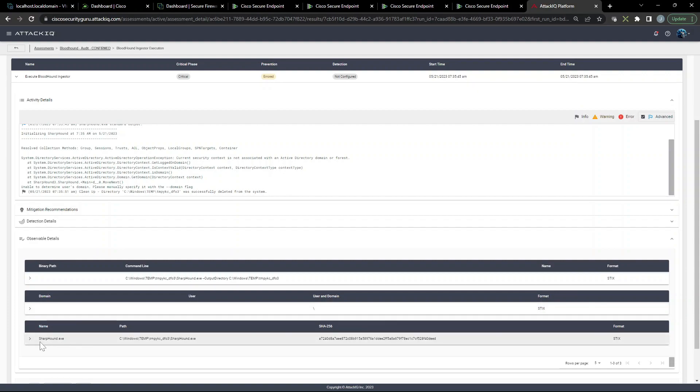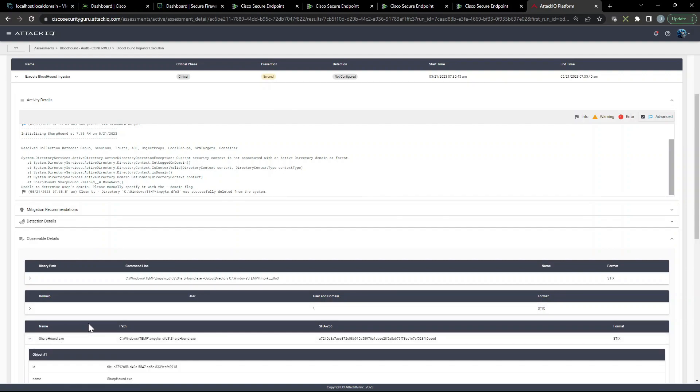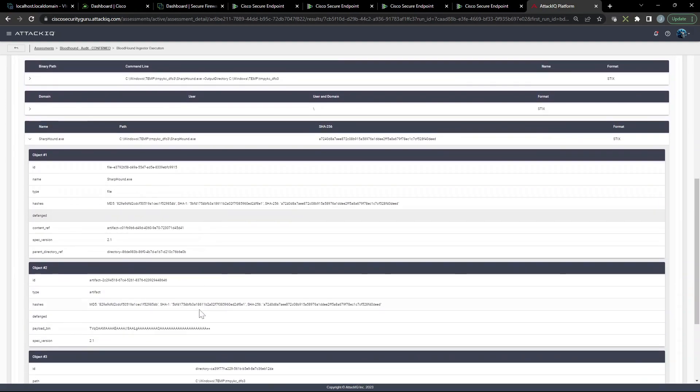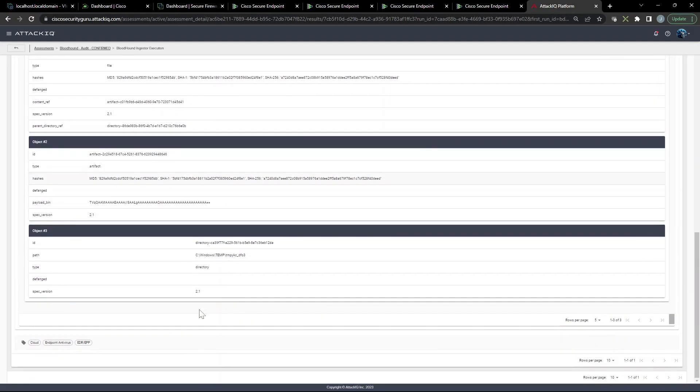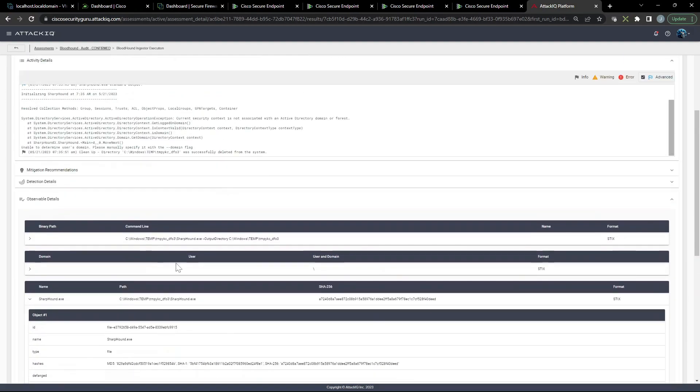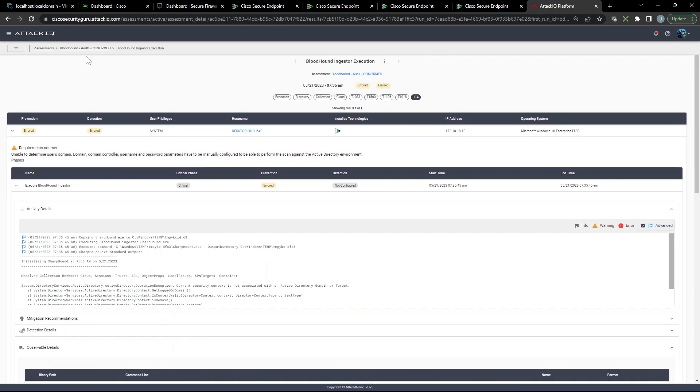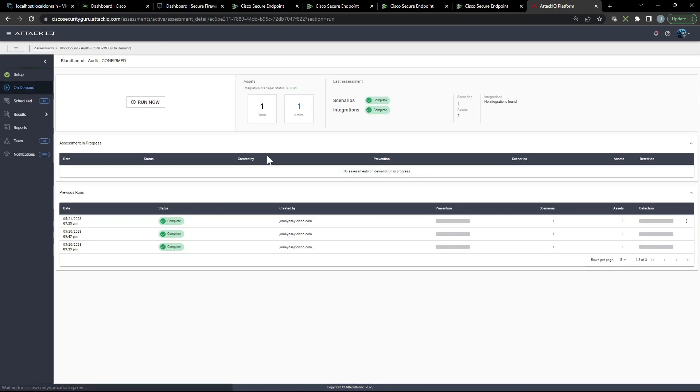Now if we scroll down, look at observable details. We can see here the sharphound.exe, the SHA256 associated with it, the object number one, two, and three. We can use that in our analysis. We met the objective here. We were able to at least detect some activity of bloodhound being executed in the environment.